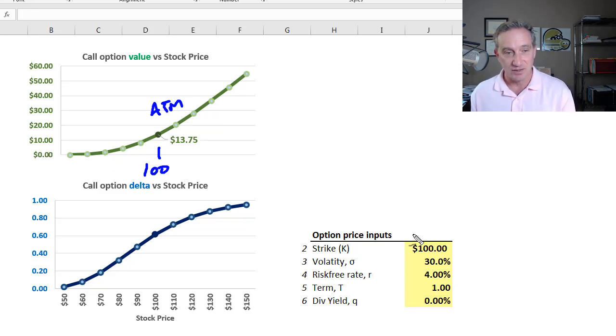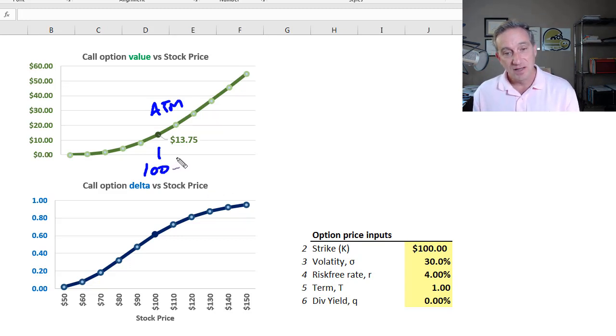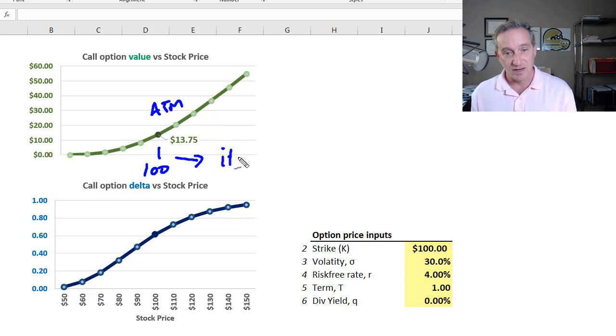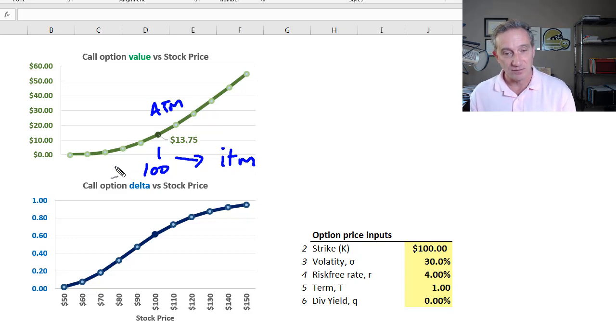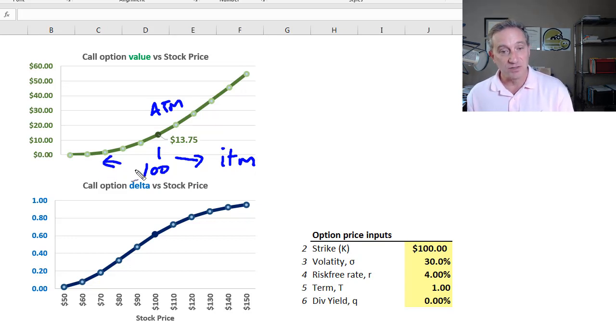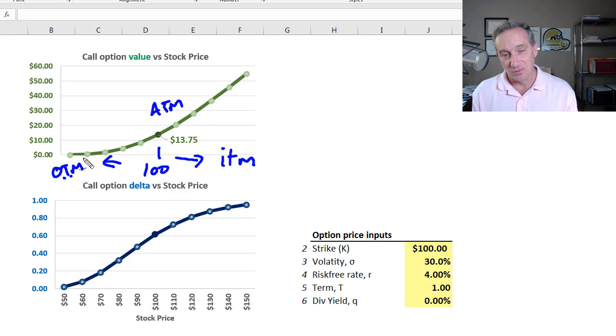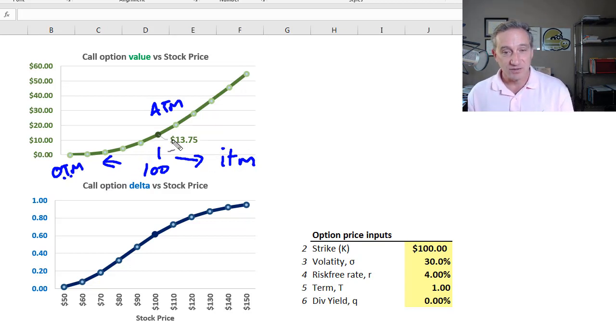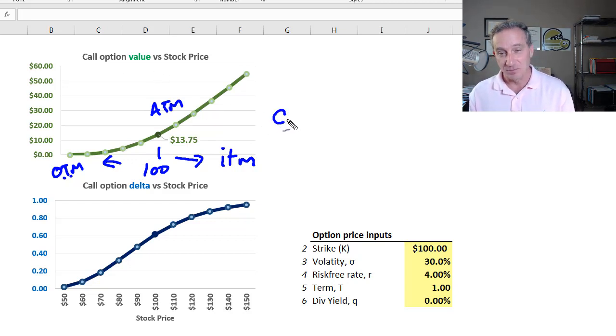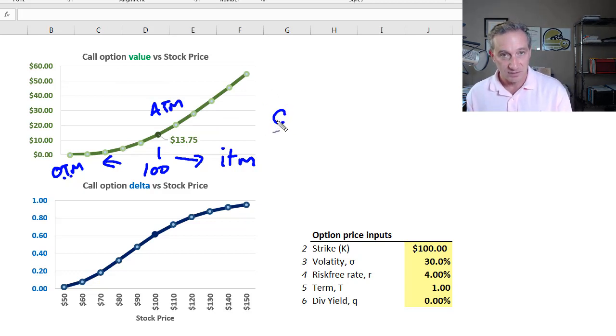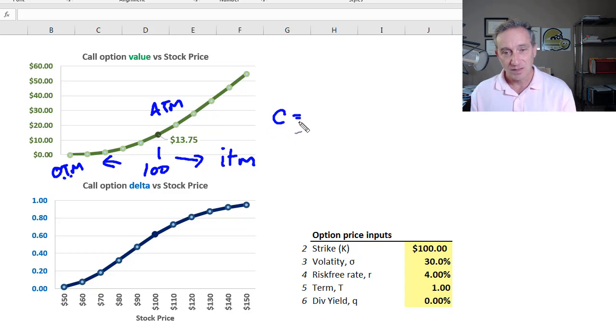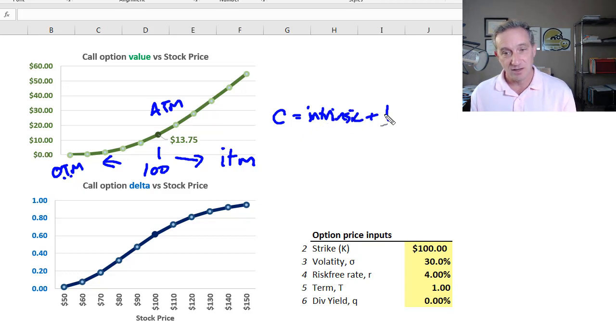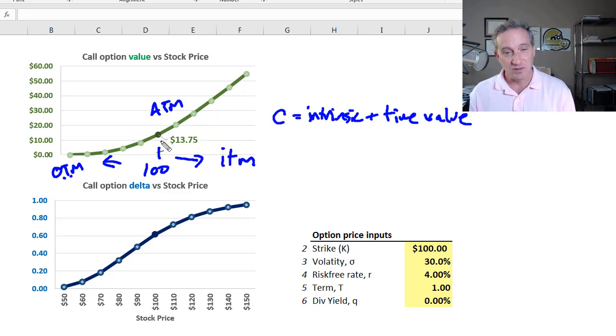So we could also call it the theoretical price of the option. So we could use value or price synonymously. Although in this case, I preferred value because if we say price, it sort of begs the question, do we mean the traded price that we observe or do we mean the theoretical price according to a model? So I'm just using value to avoid that. So call option value. And again, here on the x-axis, we have stock price going higher or lower. And over time, that would fluctuate, but the strike price would not change. And so for this given stock price of $100, as the stock price increases, then this option becomes, we say, in the money, right? Stock price exceeds the strike price.